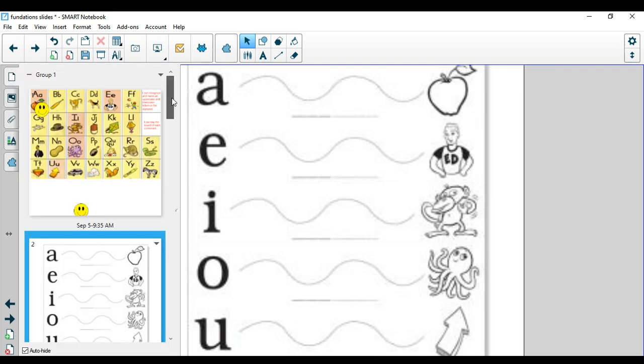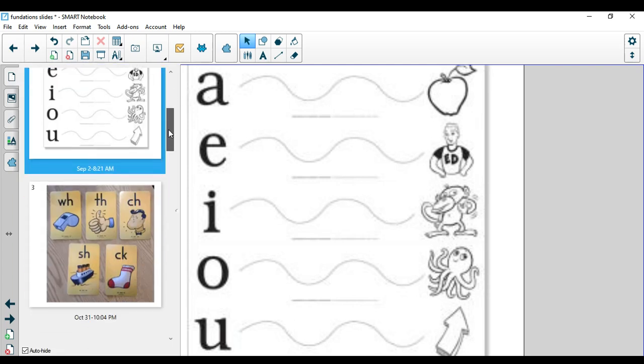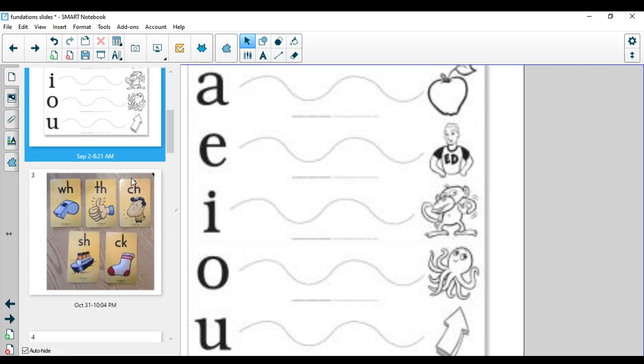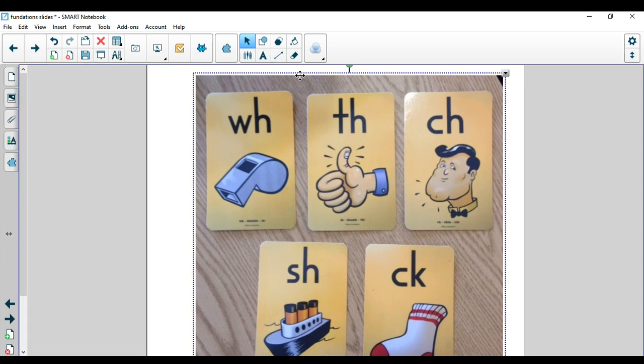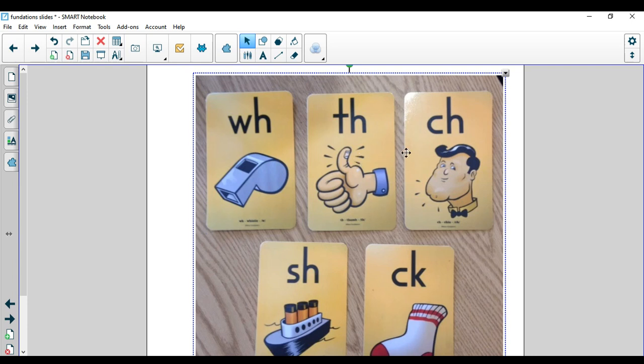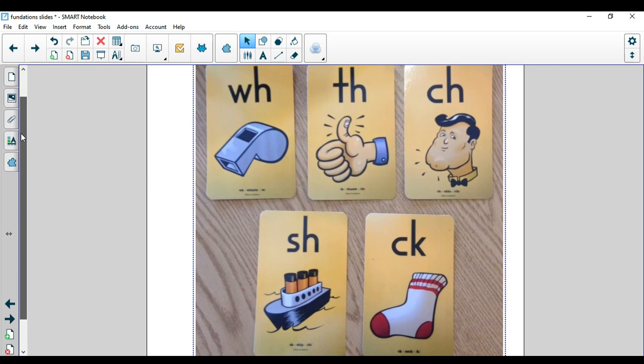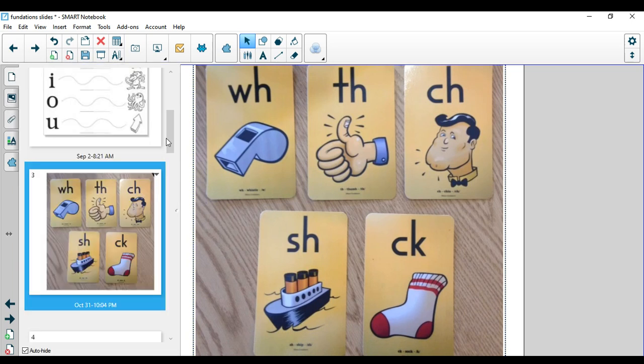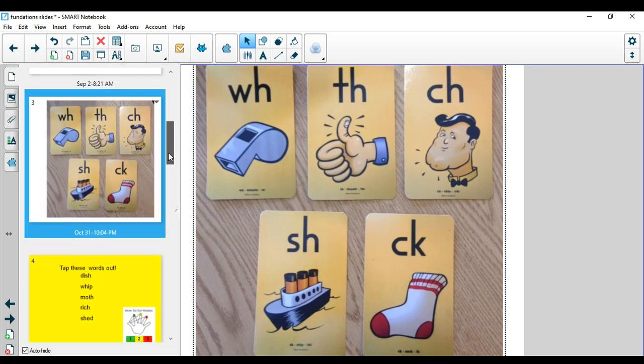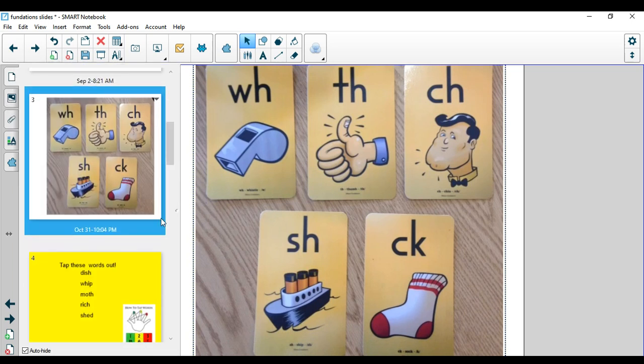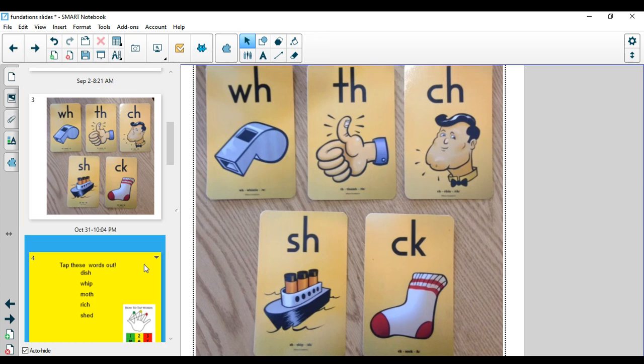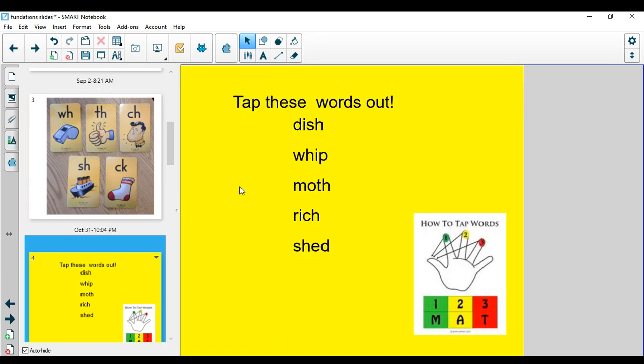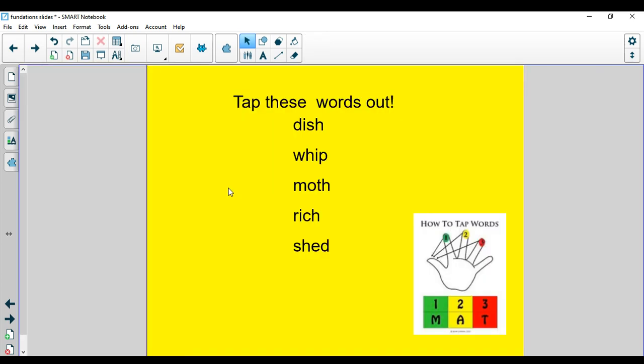Last week we learned all of our digraphs. Let's take a look at the digraphs today. We have W-H, whistle. T-H, thumb, but we also know that T-H can make the voiced sound. C-H, chin. S-H, ship. C-K, sock. Nice job. Hopefully those are getting easy for you. Remember, you can always use your foundations notebook and in the back there's a picture of all the digraphs that will help you when we are sounding out the words.